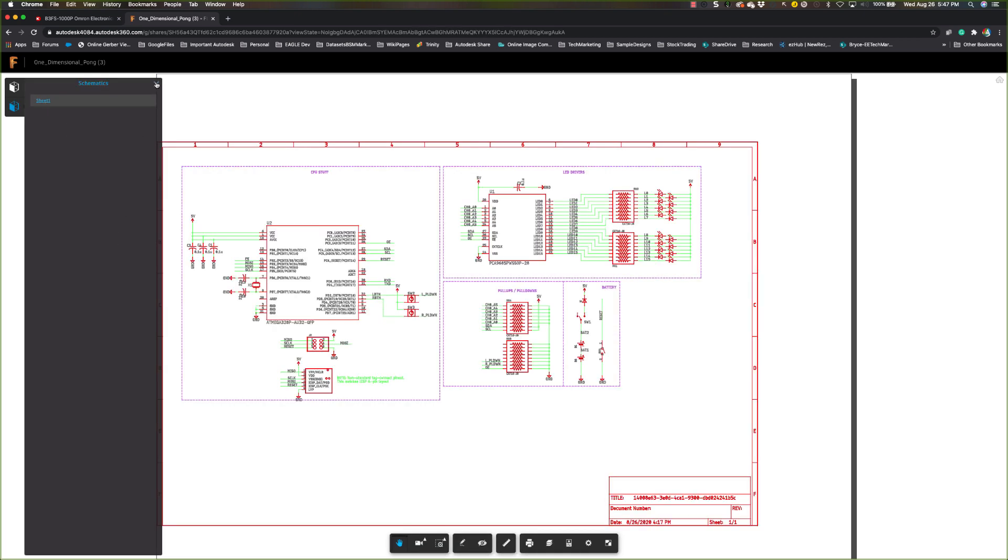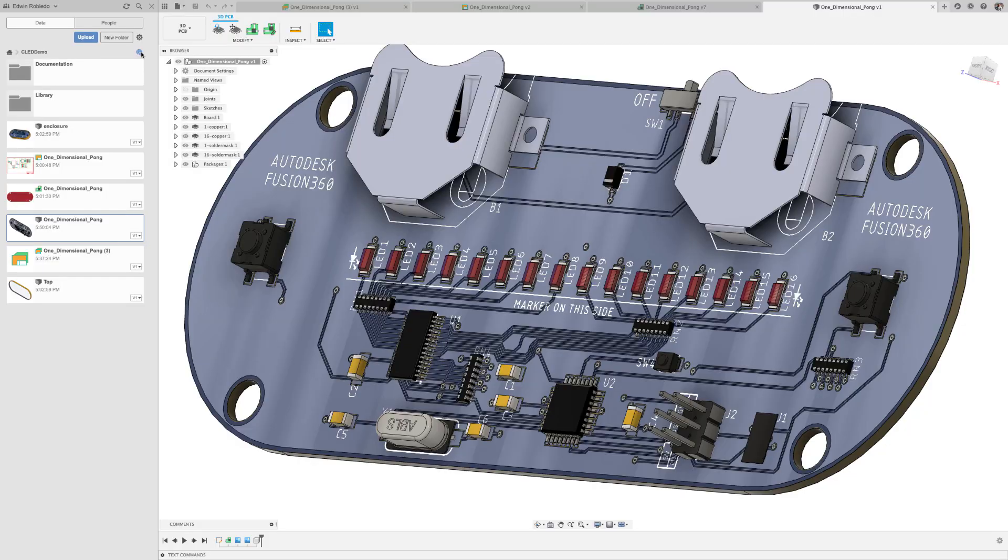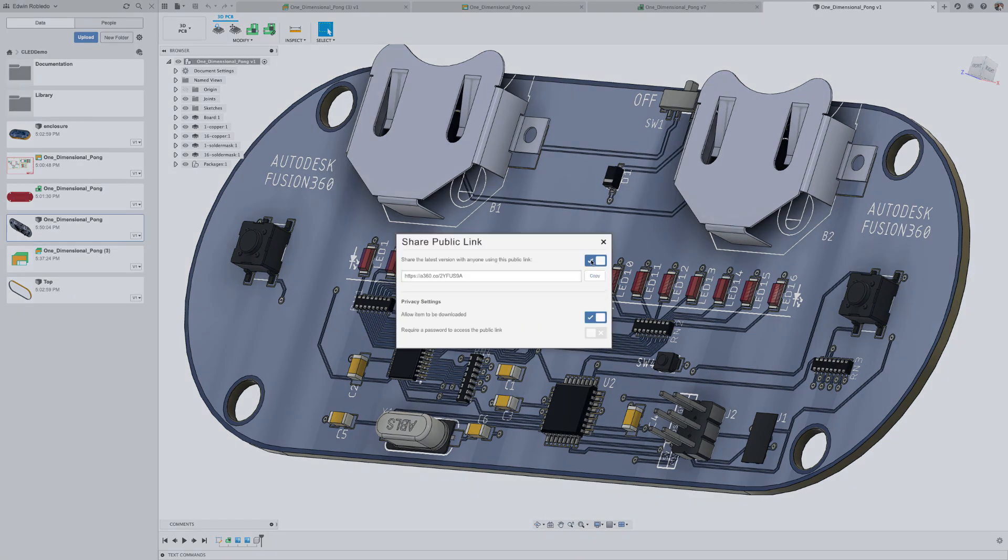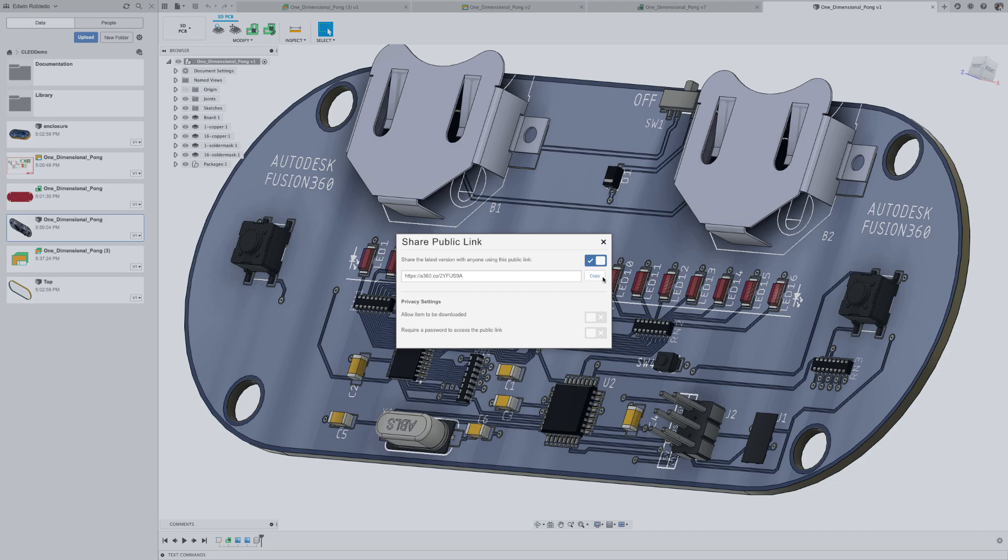And let's go back to Fusion 360 and share the 3D PCB. After copying the new URL and returning to the browser, your colleagues will be able to review your PCB in all its glory in 3D.